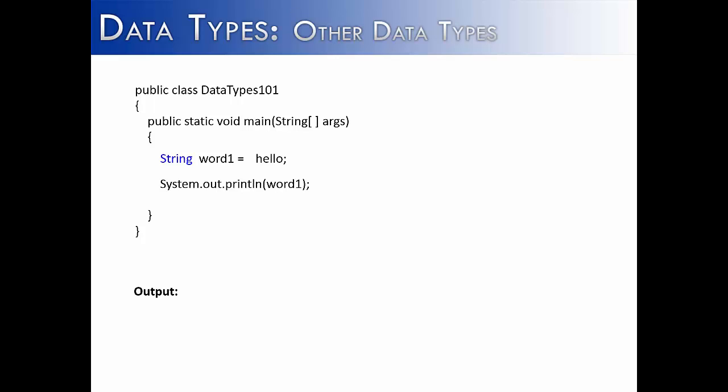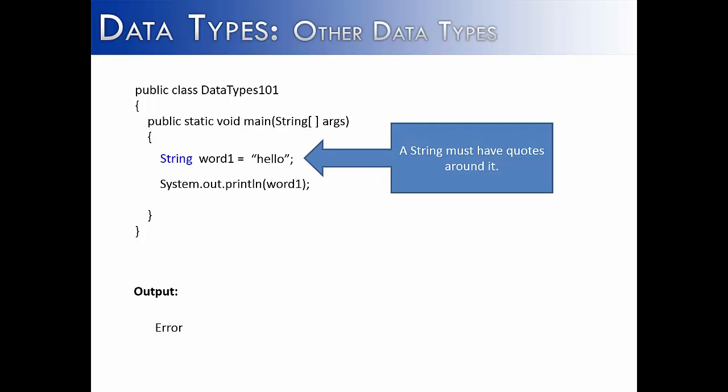So in this first example, what I've done is I've tried to assign the word hello to the string variable word one. And this isn't going to work out, because all strings must have double quotes around them. Otherwise, the computer thinks that you're looking for a variable called hello, and it would say, hey, I can't find the variable hello. But if you put double quotes around it, it knows that you intend for it to be a string. And so if we were to run this now, we would get hello instead of an error.